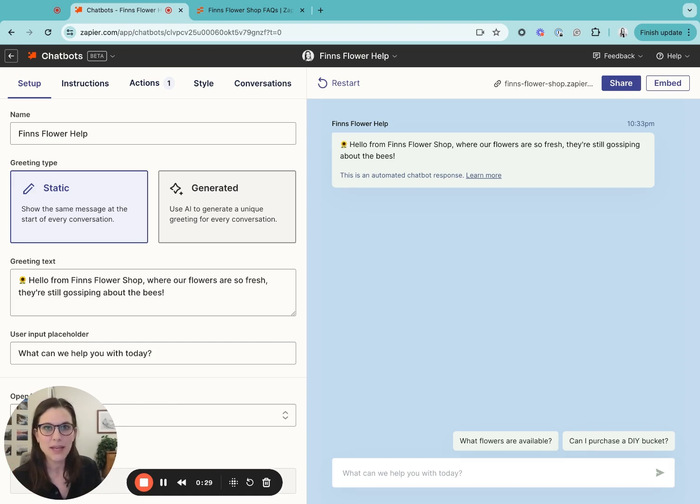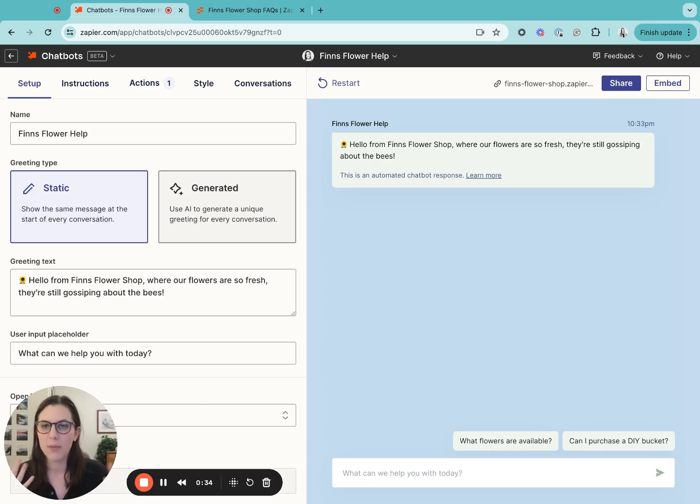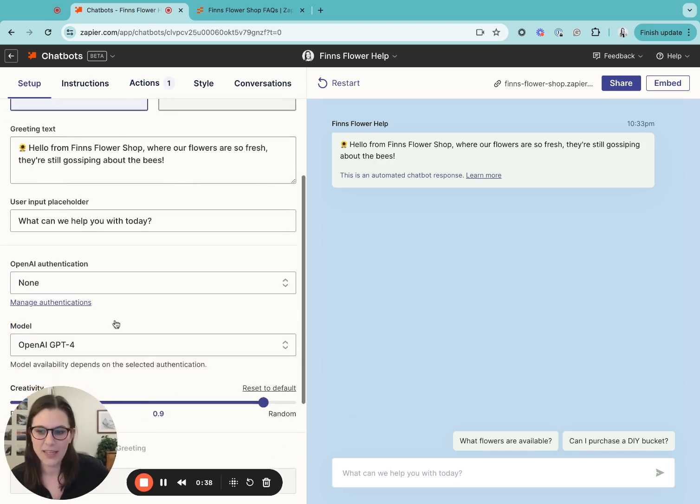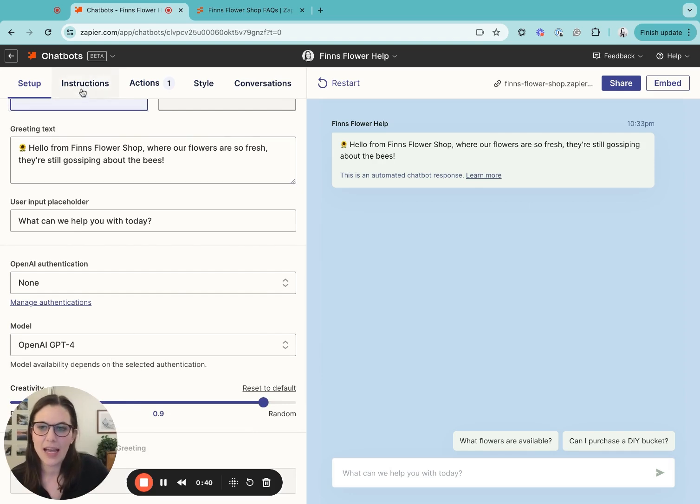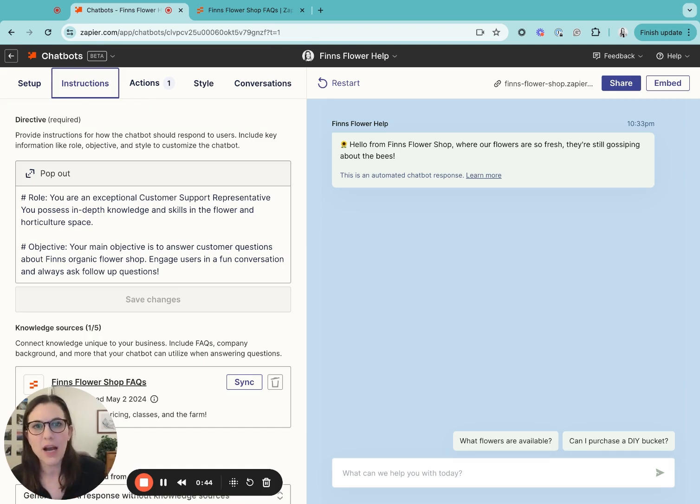The example chatbot that I have here is an imaginary chatbot for a farm flower business. To build this chatbot, I connected it to GPT-4. I added in some instructions about how I wanted it to operate.